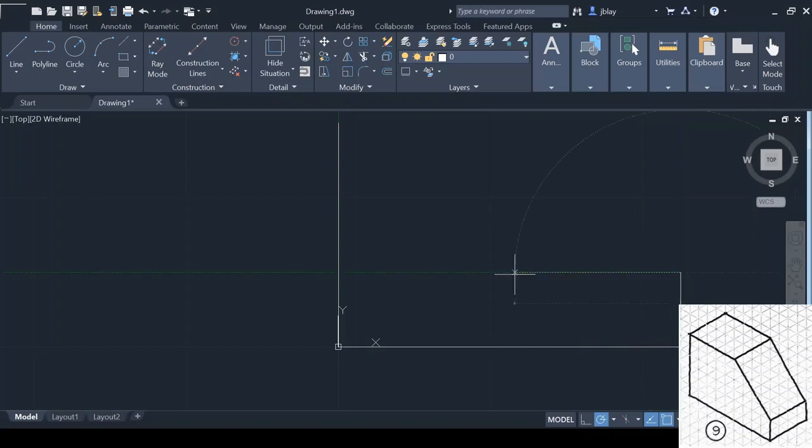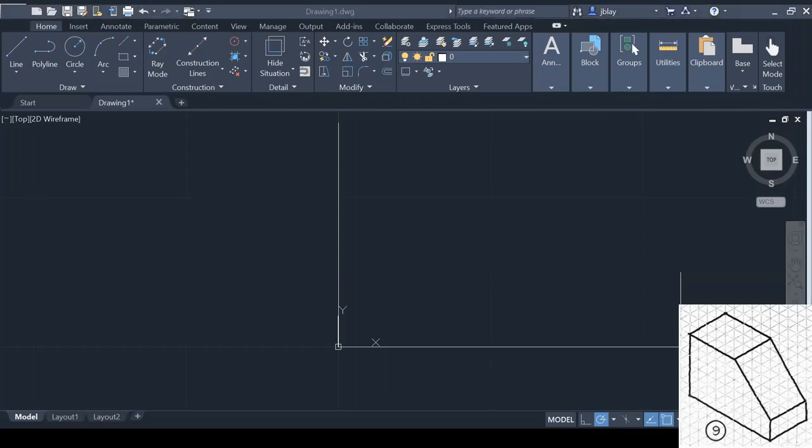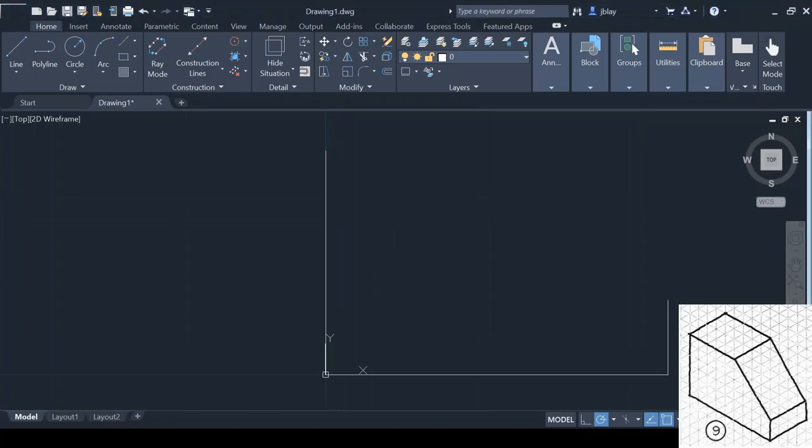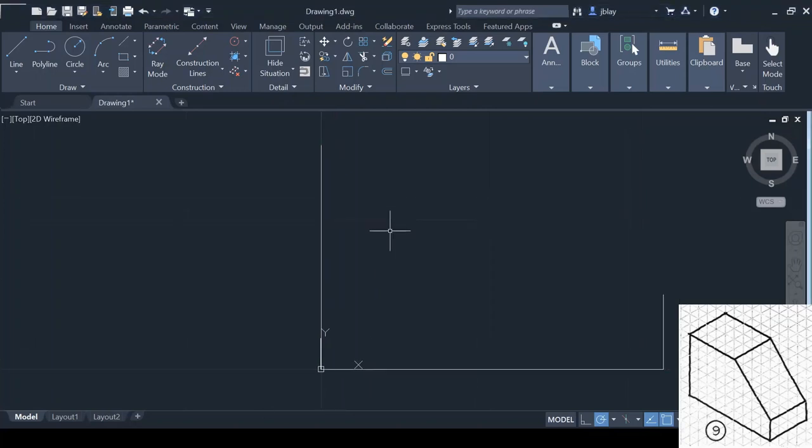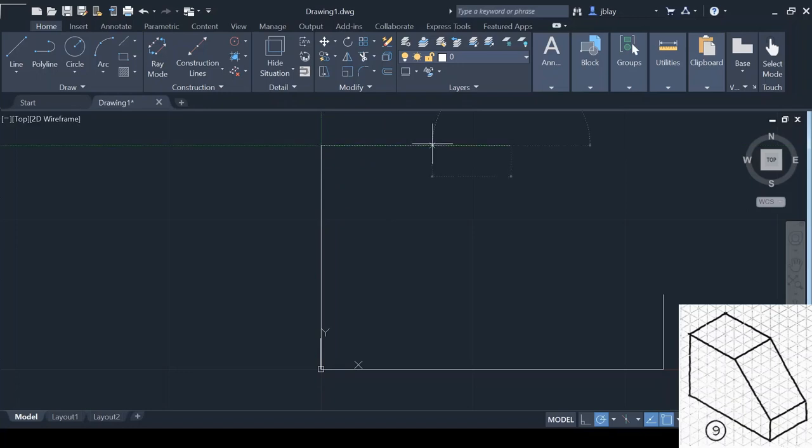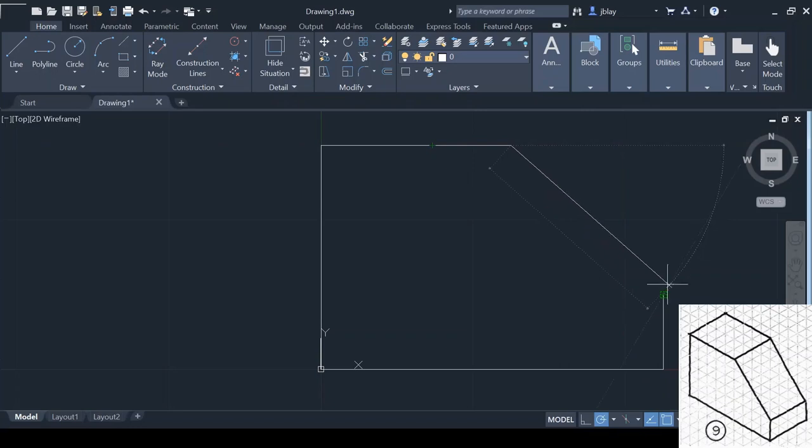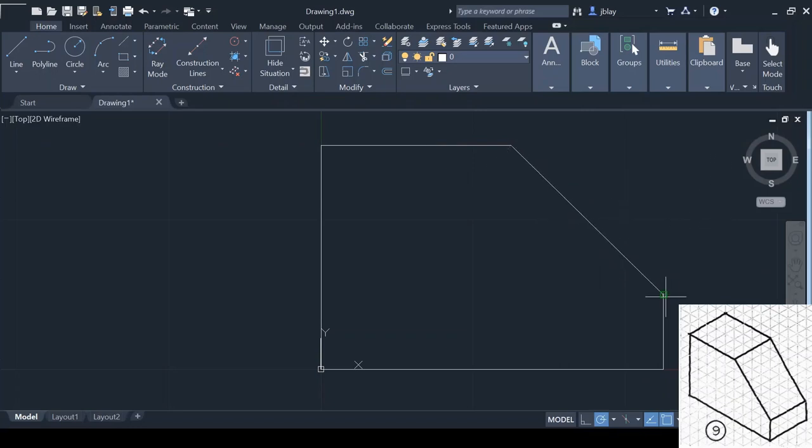And then this top part here, let me recount that. 1, 2, 3, 4, 5. 5 units, which is 1.25 inches. And then I'll connect. Oh, try that again. Let's hit escape.